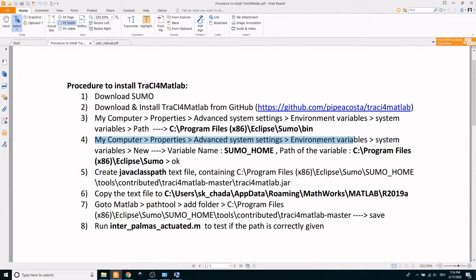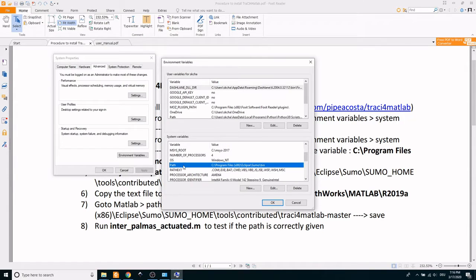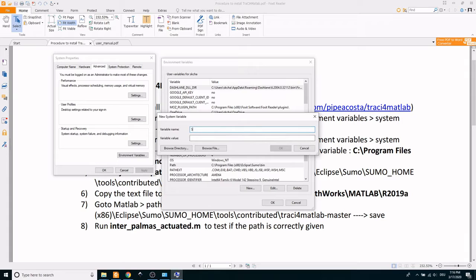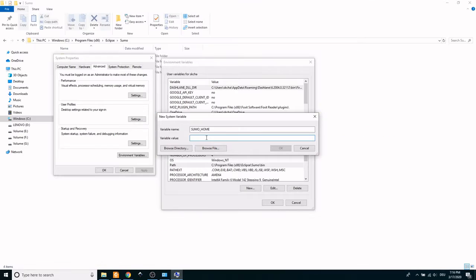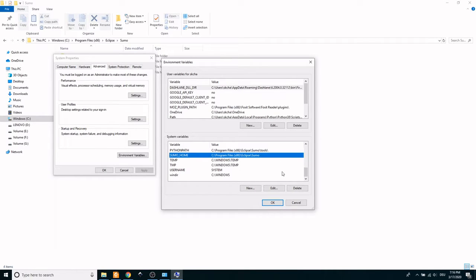Similarly, now type in another variable name called SUMO_HOME and give the path of the variable as follows.